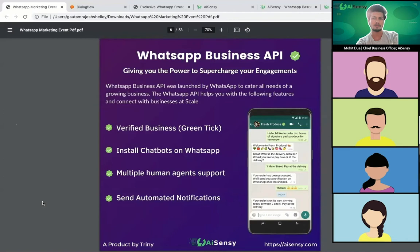To cater to all these problems, WhatsApp launched the WhatsApp Business API. This allows you to send broadcast campaigns to thousands of users with a single click, and even users who haven't saved your number will receive the message. Moreover, the links you send will also be clickable, which is not the case with the WhatsApp Business app. You can install chatbots and have multiple human agent support.